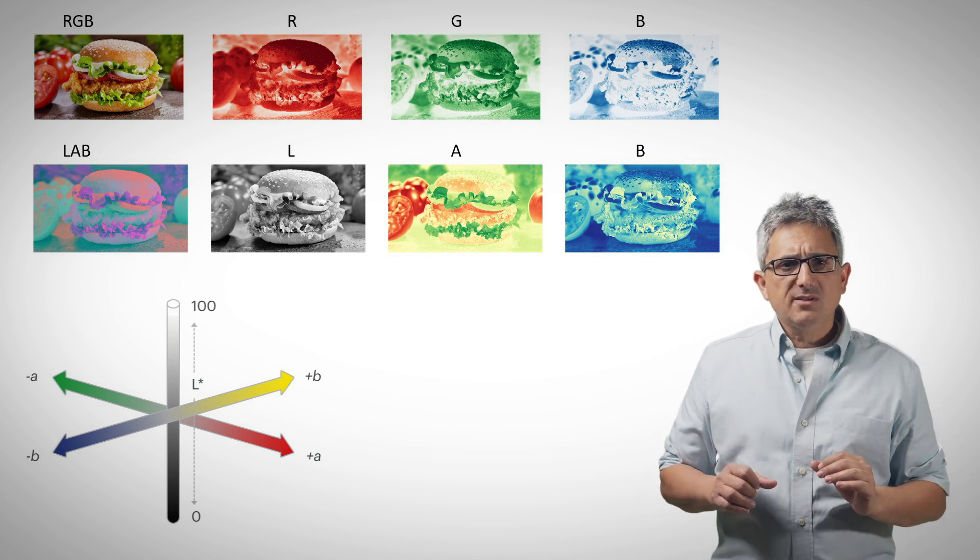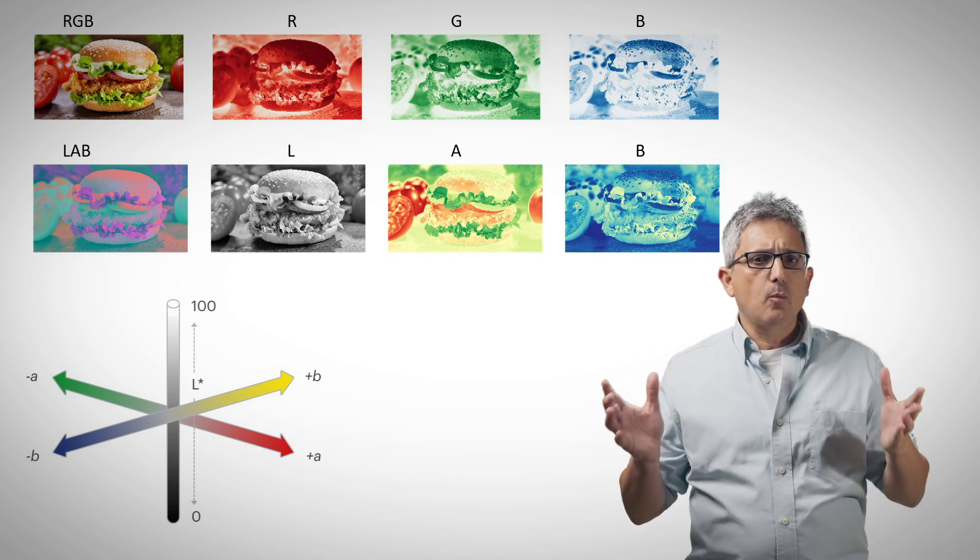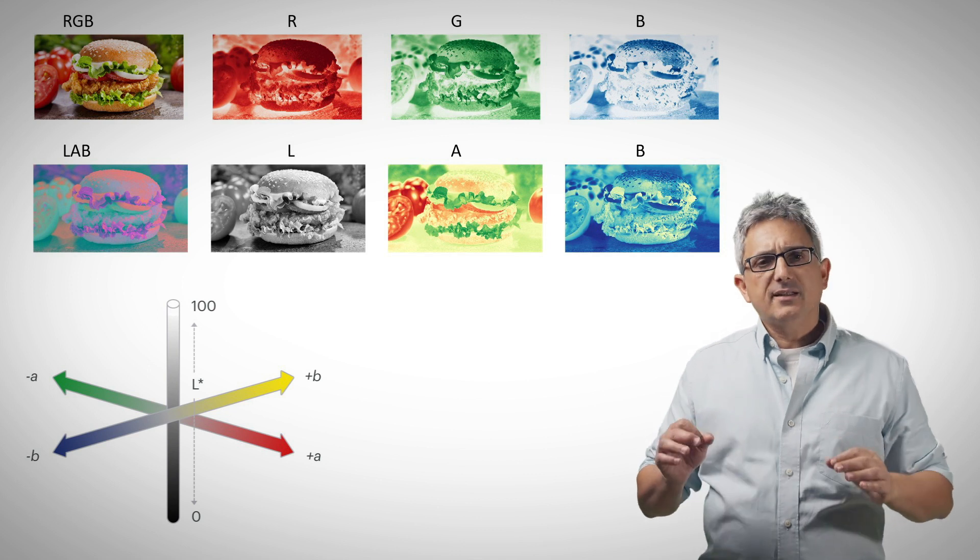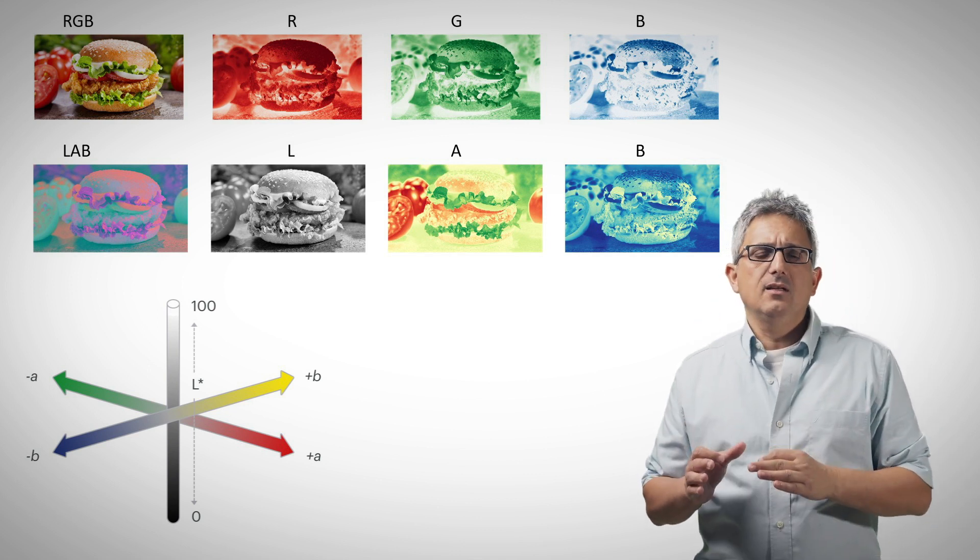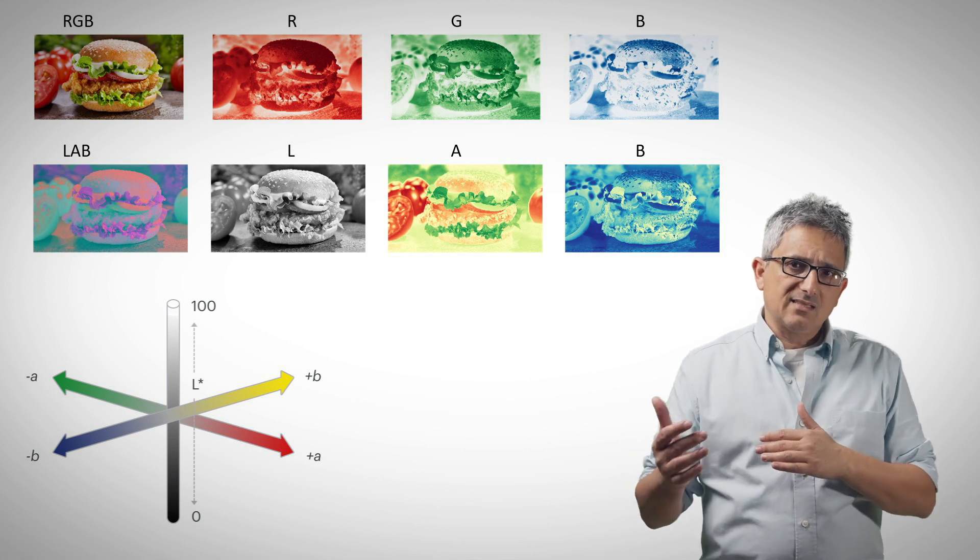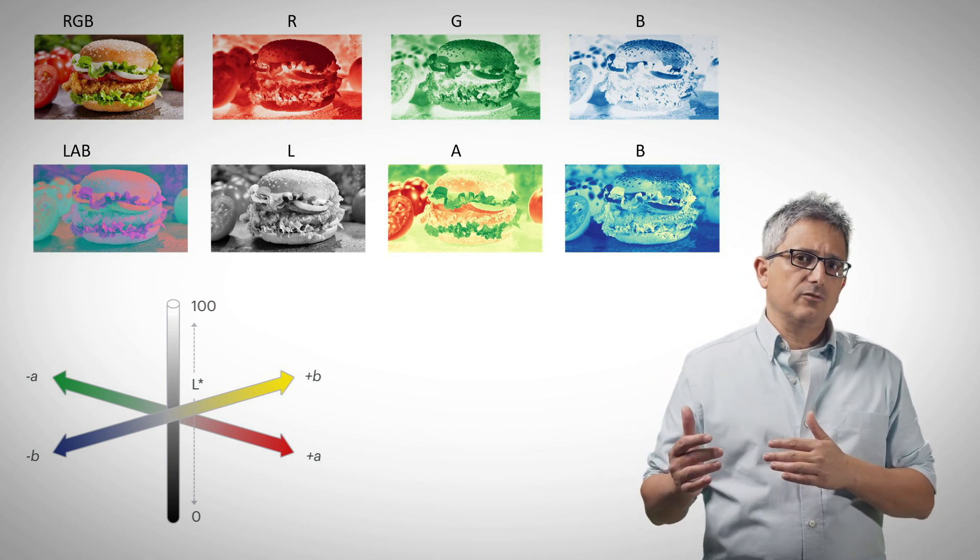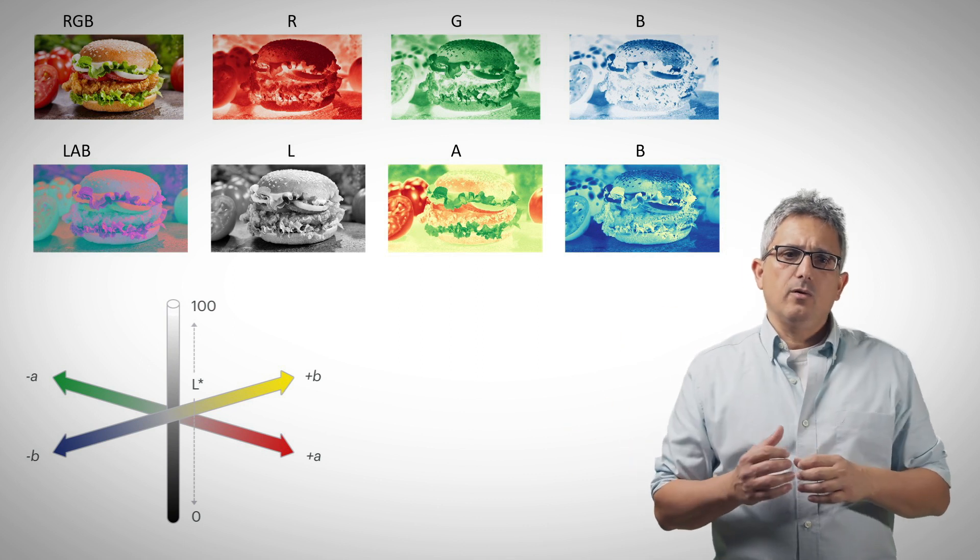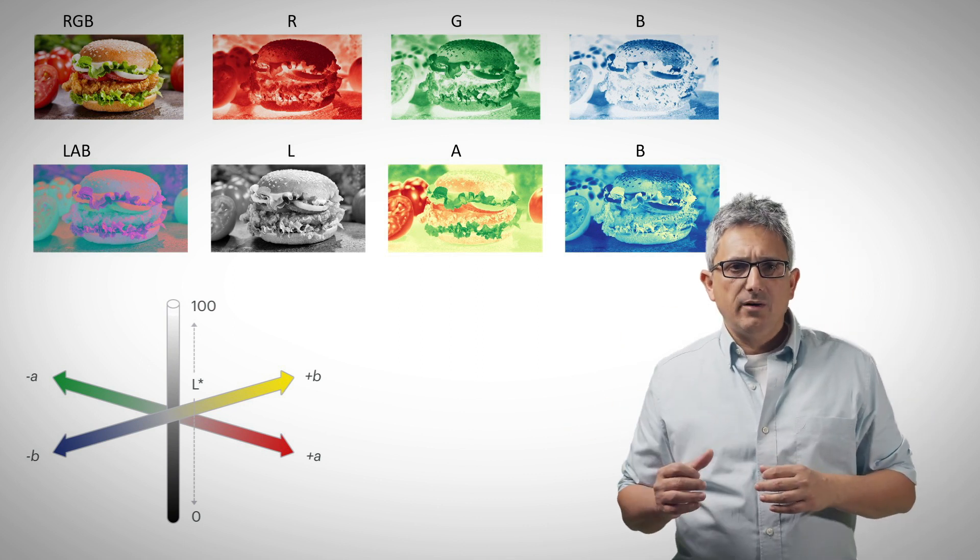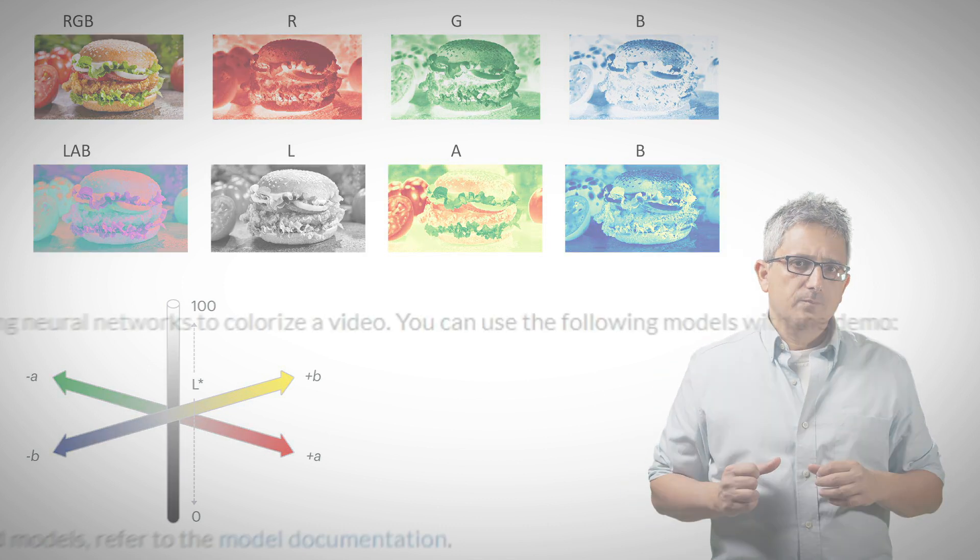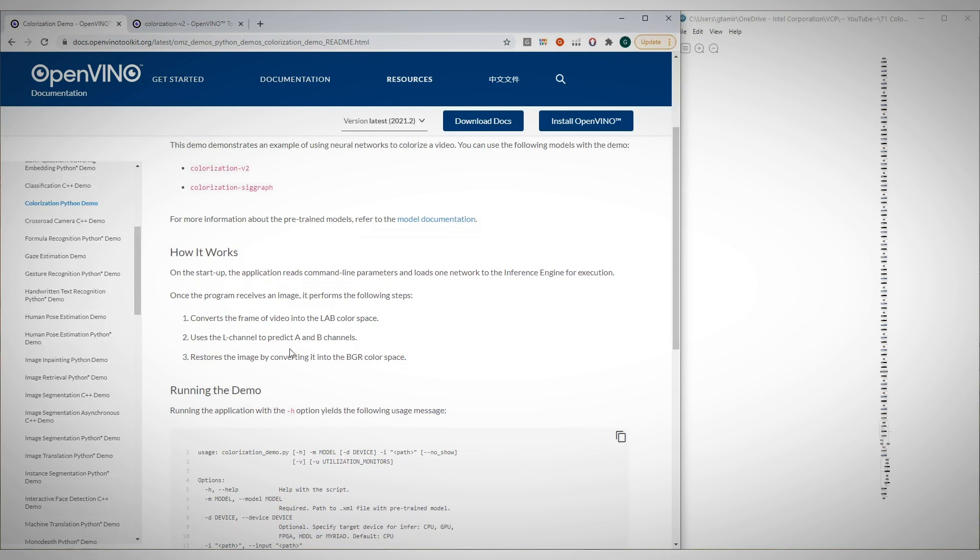The demo uses an RGB video as input so we can compare the end result. It extracts the L channel and uses it as input to the model that predicts the A and B channels. With the combination of the L channel, the full RGB or BGR image is reconstructed. In the demo documentation, you can find all these details.